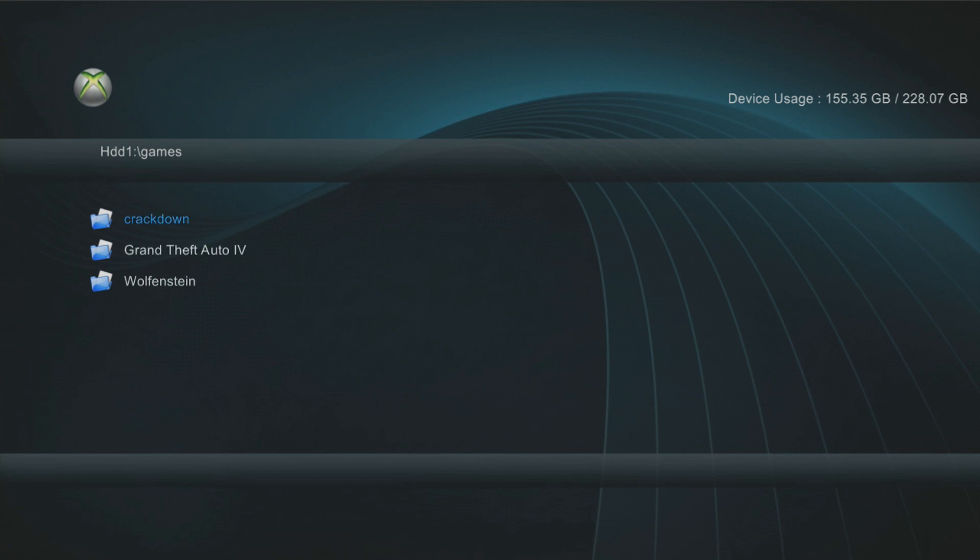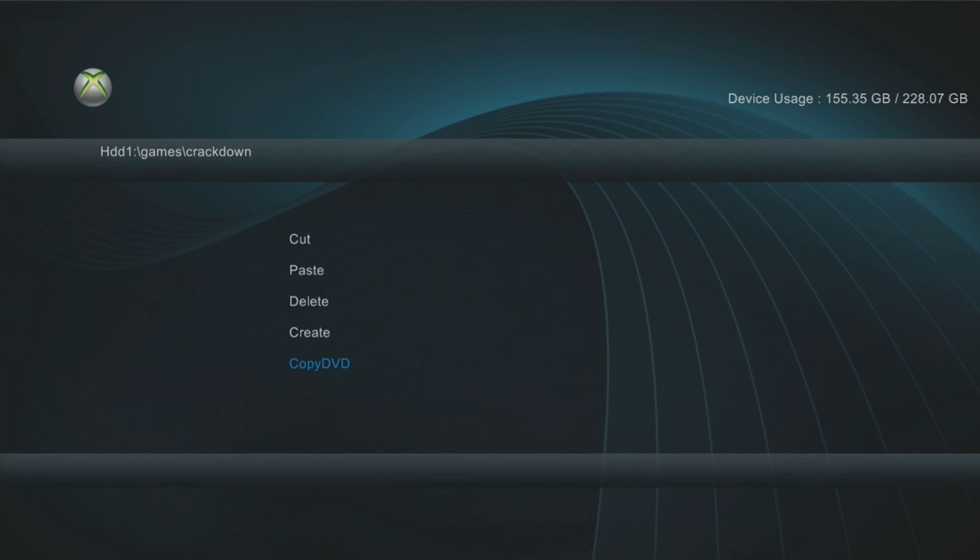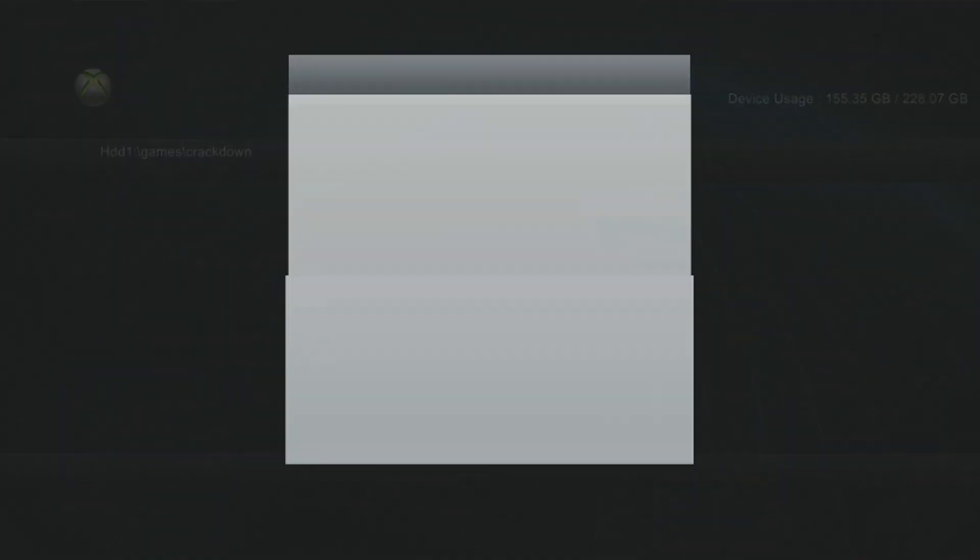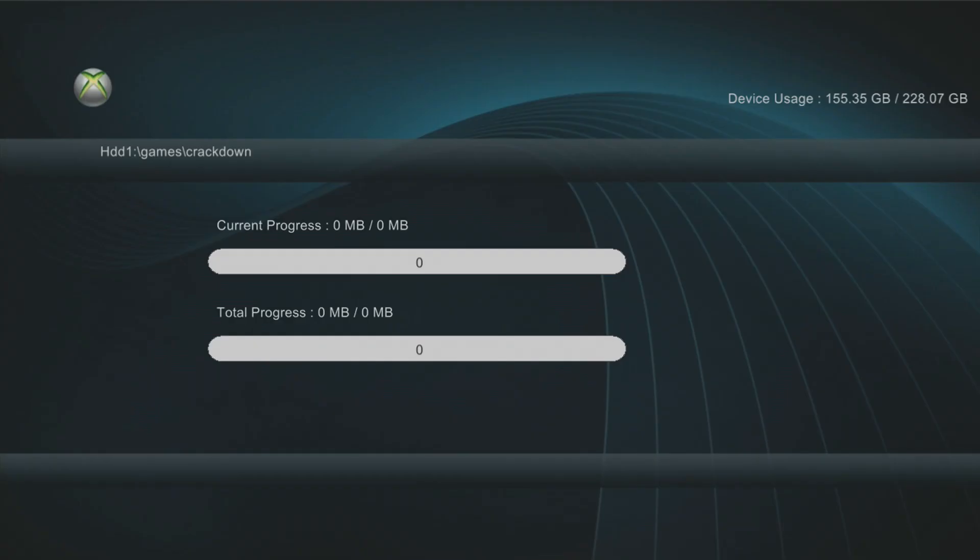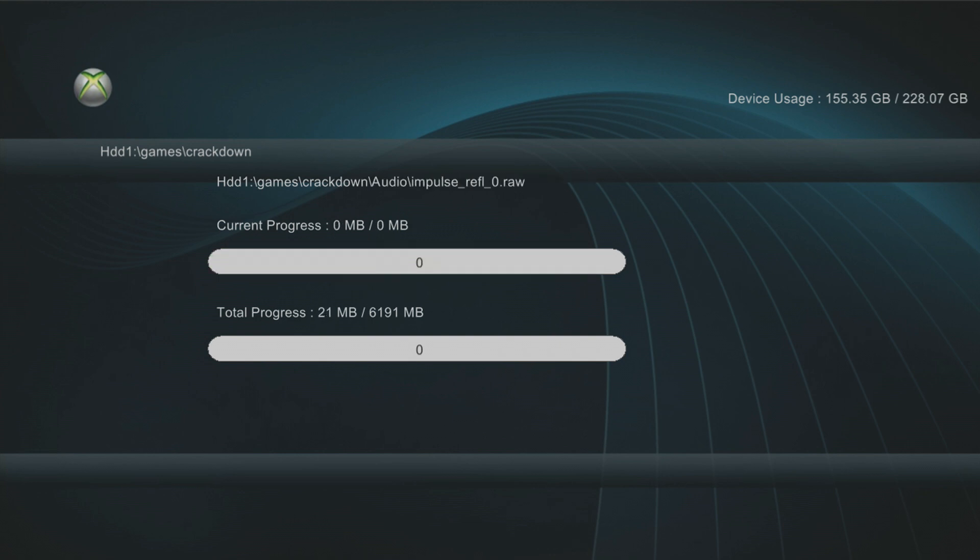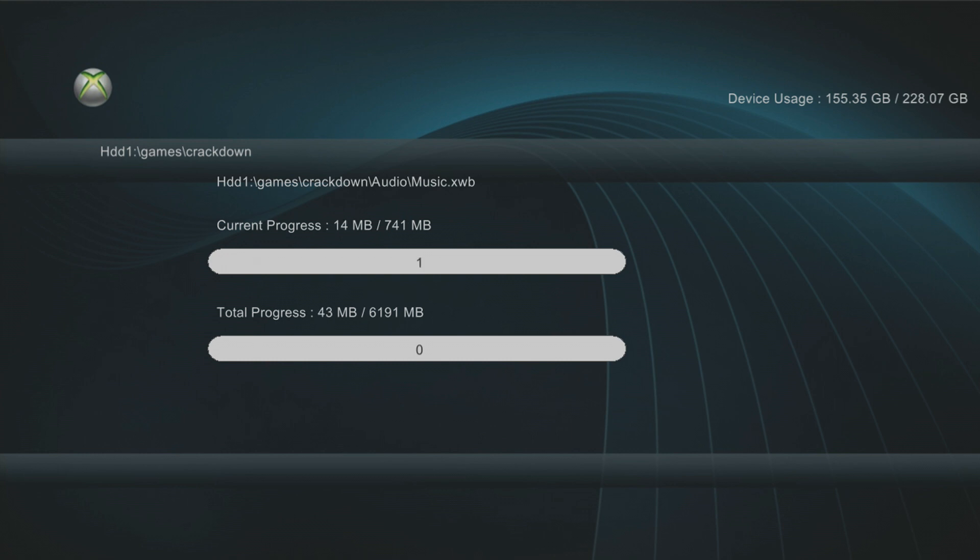So the other thing we can do, if we go into this directory that we want to copy all the files to, we press Y, and then if we scroll down further, we've got copy DVD. If you select that, it will eject your disk tray. And when it ejects your disk tray, it says please insert the DVD you want to copy. It will be copied in the current directory. What you need to do is close the disk tray manually. So you push the disk tray in with your hand, wait a couple of seconds, and then press confirm. And there we go. It starts copying all the files from your DVD, your Xbox game, to the hard drive, just like Freestyle Dash was doing. Same exact thing.